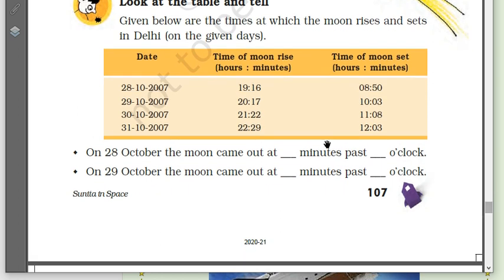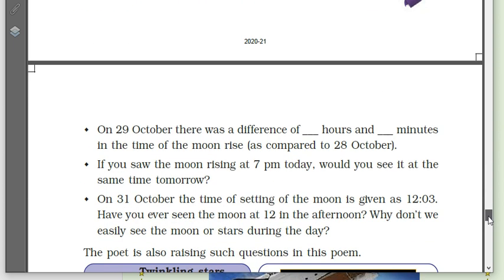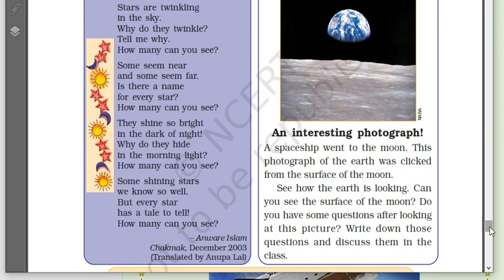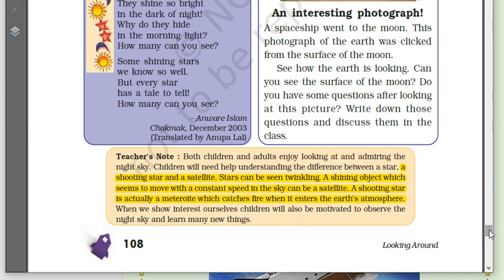There are many festivals we celebrate based on the moon — like Eid, Karvachauth, Diwali, Holi. About 90% of our festivals are dependent on the position of the moon. This is a table of the rising and setting of the moon — you can find out the answers to related questions using this table.